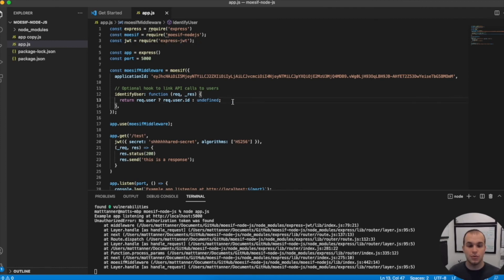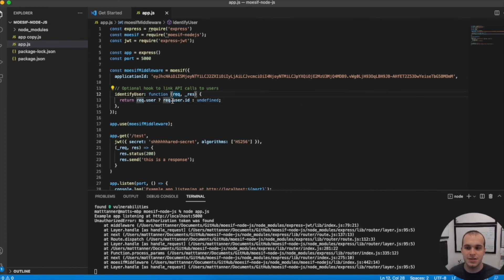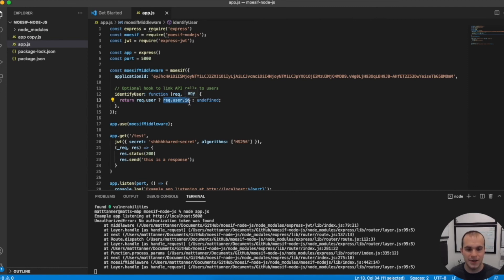So you can do lots of things here. You could pull this out of the header. You could basically pull it out of any part of the request. This is just the standard that we like to follow because it's a bit of a convention at this point.